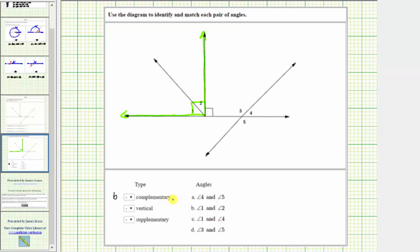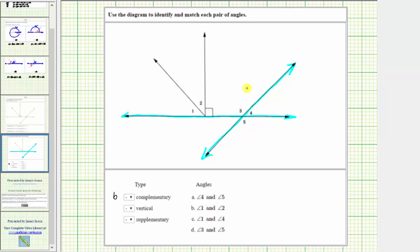Next, we need to identify two vertical angles. Vertical angles are opposite angles. Going back to the diagram, if we focus on this line and this line, every time we have two intersecting lines, we have two pairs of vertical angles. Notice angle three and angle five are opposite angles formed by these two intersecting lines. Angle three and angle five are vertical angles.